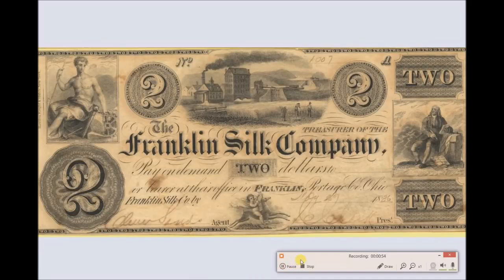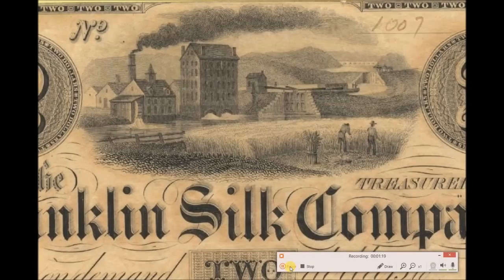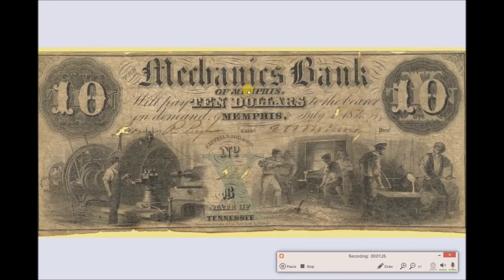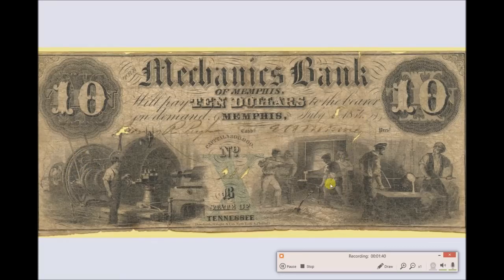I'm pretty sure I saved this image because it had some old imagery of buildings, which is actually rare on a lot of these notes. This is 1836, the Franklin Silk Company, printed by Rawdon, Wright and Hatch in New York. Here's a close-up from 1817. This is the Mechanics Bank of Memphis, Tennessee. What caught my attention is that he's got some pretty high-tech machined equipment here for the year 1854. Printed by Danforth, Wright and Company, New York and Philadelphia.